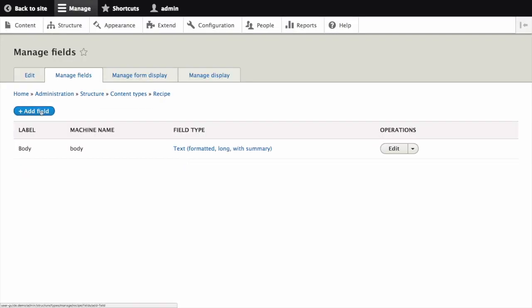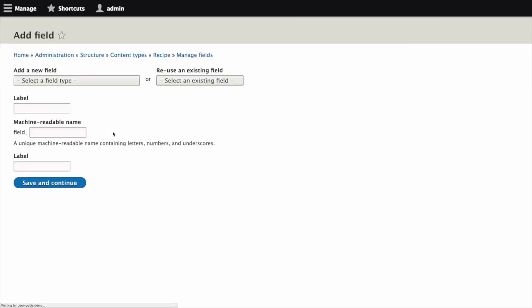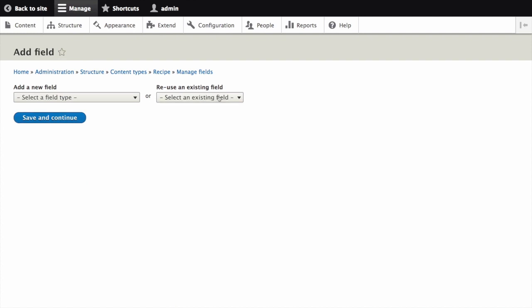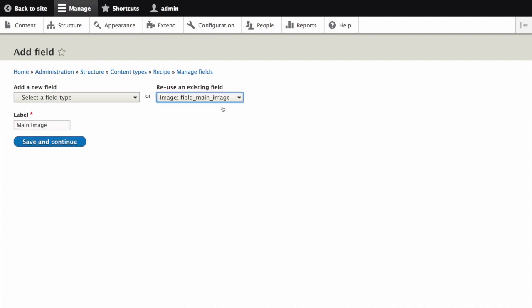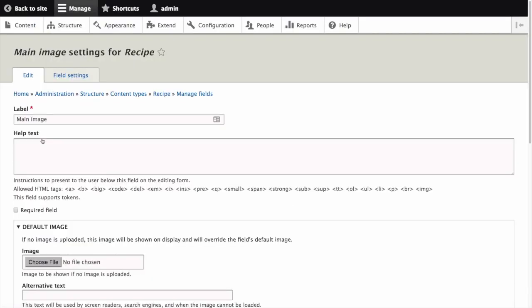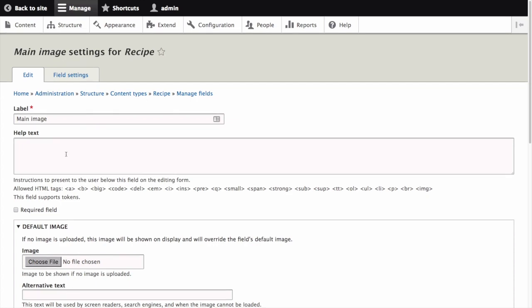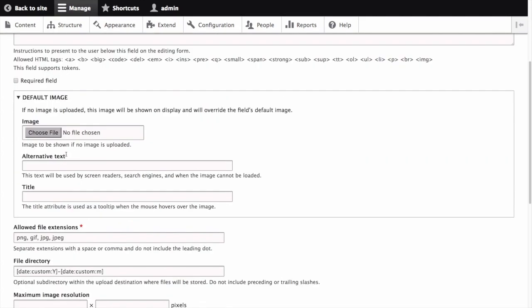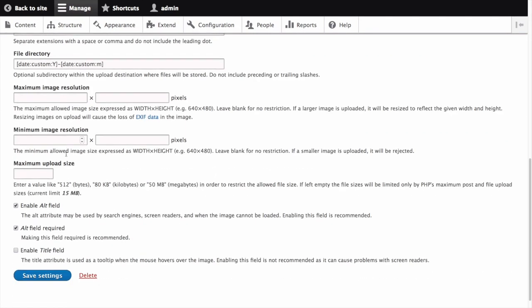Instead of adding a new field, reuse an existing field and add the main image field to the recipe content type. Because you're reusing a field, some of the configuration will look a little different. For example, you won't be able to change how many values are allowed for this field.